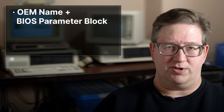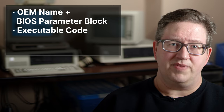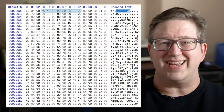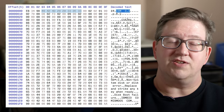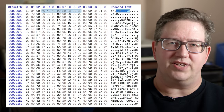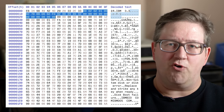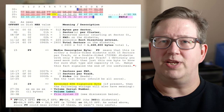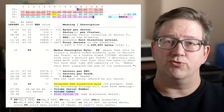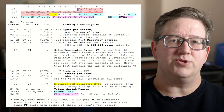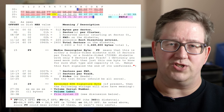An MS-DOS floppy disk boot sector has four main sections: the OEM name and BIOS parameter block, executable code, error messages, and a signature. The OEM name is exactly what it looks like — the name of the OS that formatted the floppy disk. The BIOS parameter block is a table that describes the format of the floppy disk, such as how many bytes are in each sector, the number of root directory entries, and what kind of floppy disk it is. For a full description of this area, see the links in this video's description.